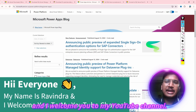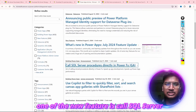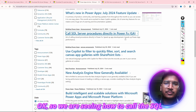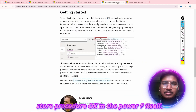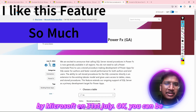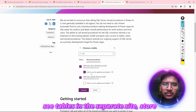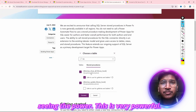Hi, hello everyone, my name is Ravindra and I welcome you to my YouTube channel. From the past few days, one of the new features is to call SQL Server stored procedures directly in Power Apps. We are seeing how to call the SQL Server stored procedure in Power Apps. This is very powerful.